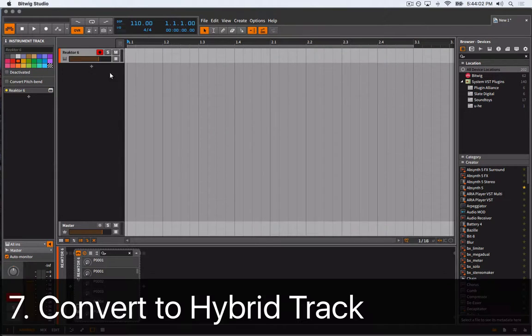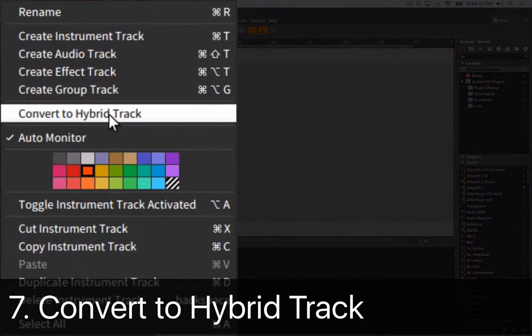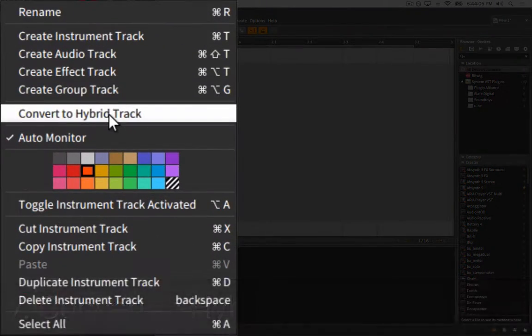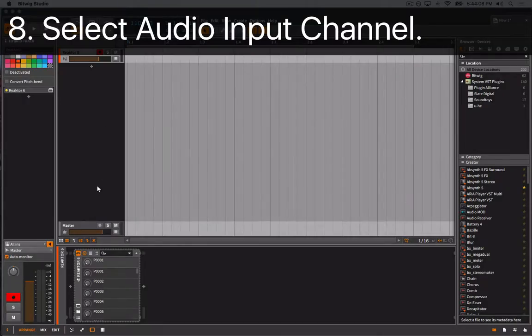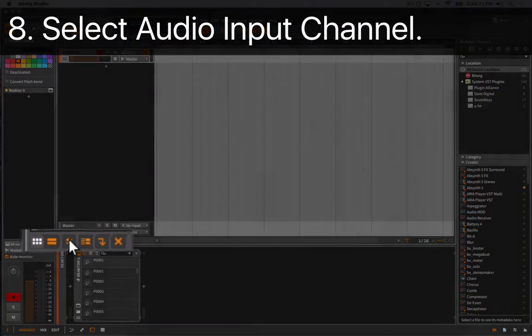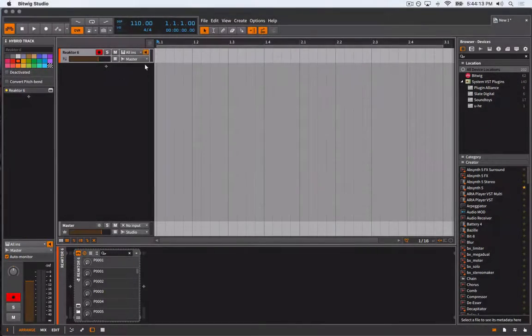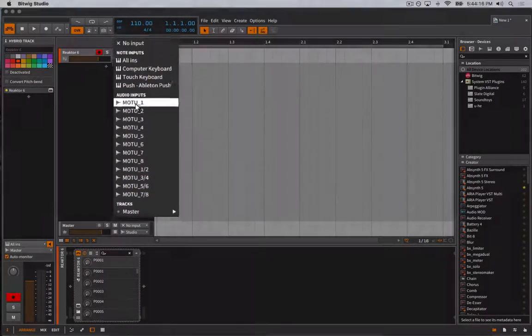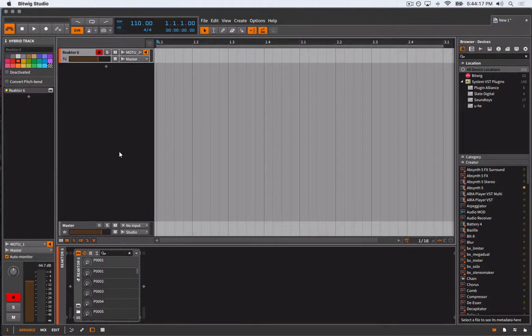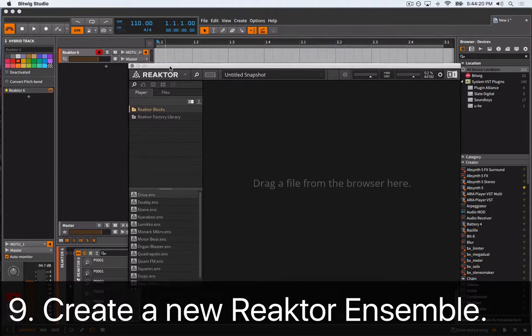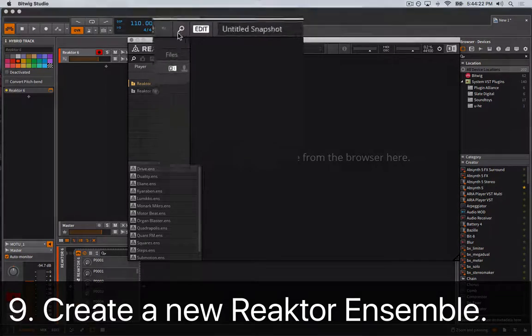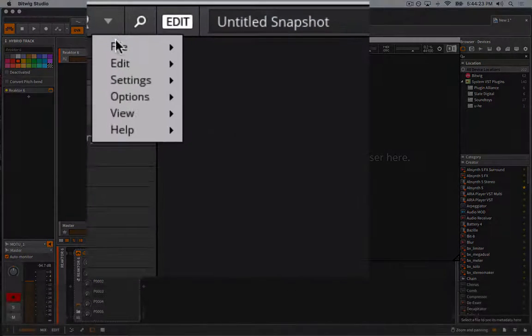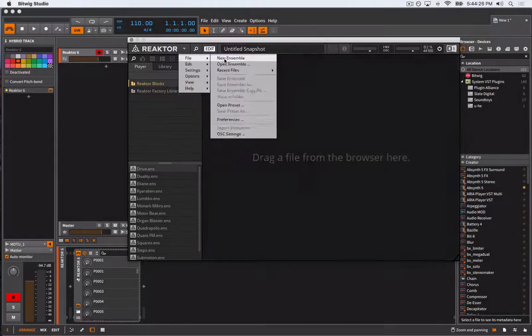To convert the track, right-click on the track's header and select Convert to Hybrid Track. Then set the audio input for our hybrid track to whichever audio input channel we intend to connect our synth to. In my case, this will be Motu 1. Next, we'll open Reaktor and create a new ensemble, and I'll adjust the window size a little bit so we have some room to work.